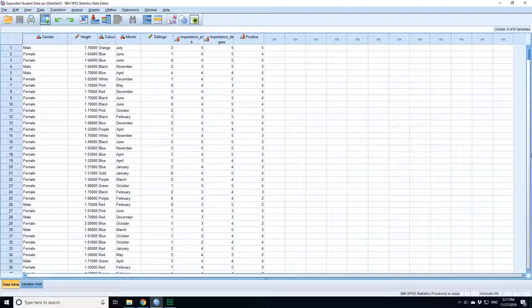When you're writing up your data and you're summarizing it, if you've got a measurement variable, a scalar variable, you could summarize it using the mean and the standard error, which I've shown previously.